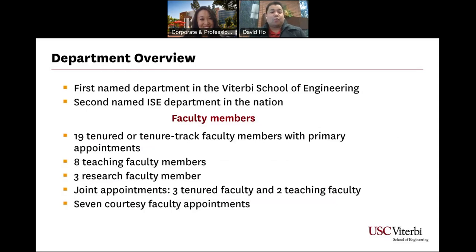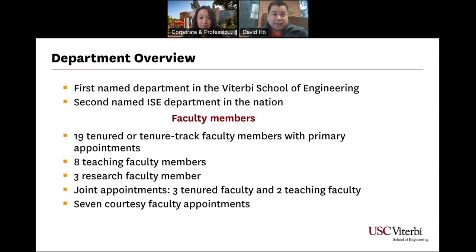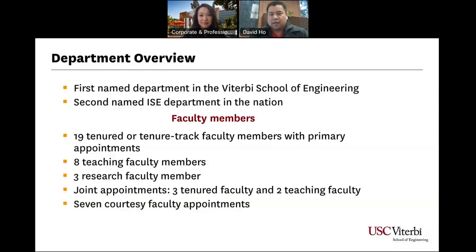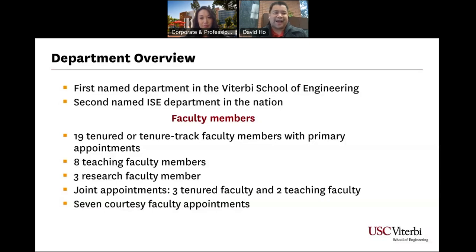Thank you, Erin. Thanks for the introduction and welcome everyone. We were the first named department in the Viterbi School of Engineering through a generous endowment — the Daniel J. Epstein endowment — making us the second named ISE department in the nation. As far as faculty go, we have 19 tenured or tenure-track faculty with primary appointments, 8 teaching faculty members, 3 research faculty members, joint appointments between ISE and other departments primarily in Viterbi, and 7 courtesy faculty appointments.